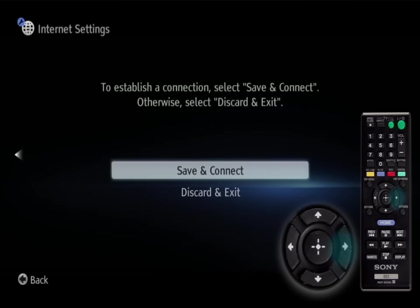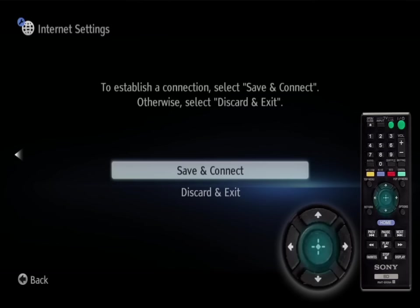You will see a screen that shows to establish a connection, select save and connect. Highlight save and connect and press enter.